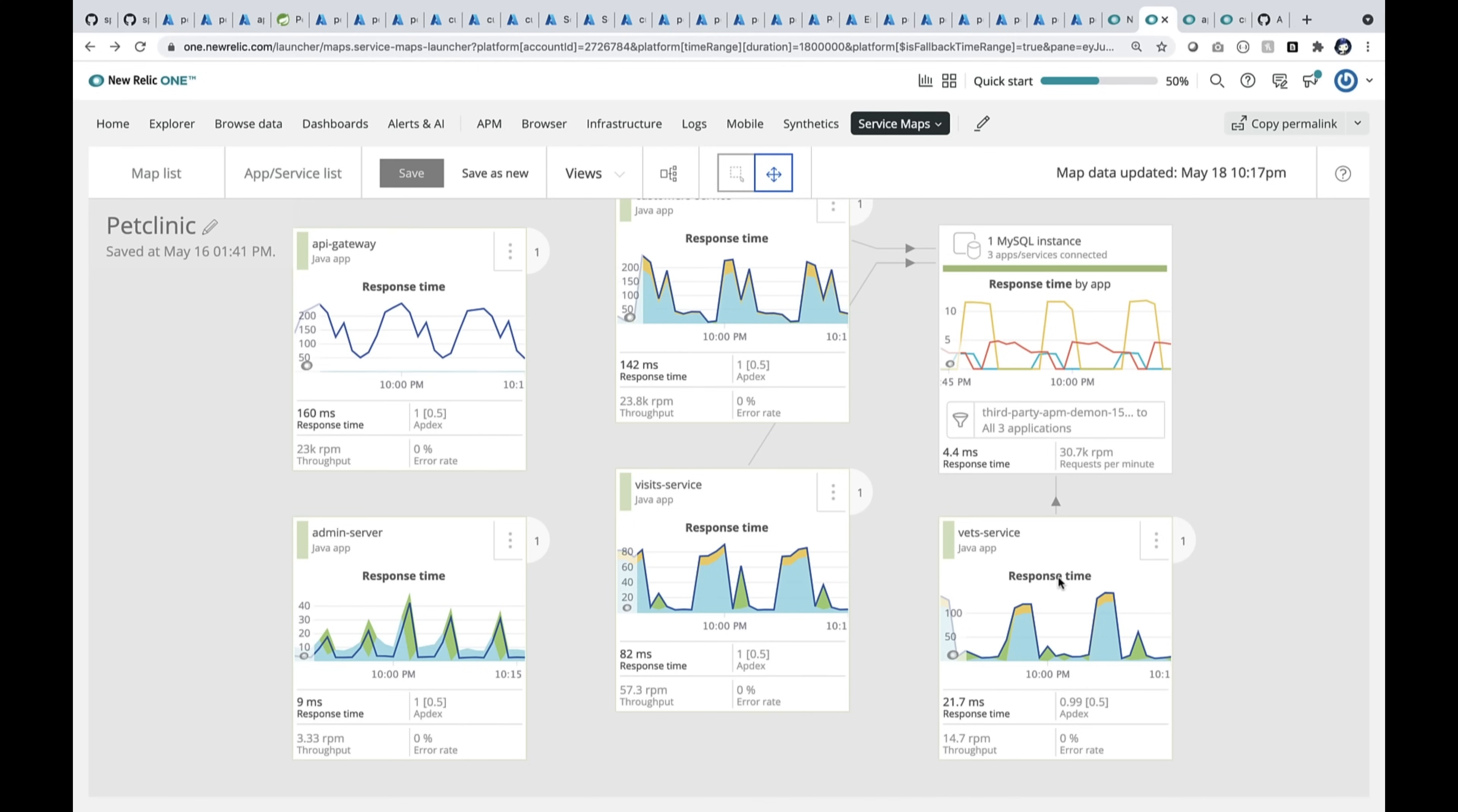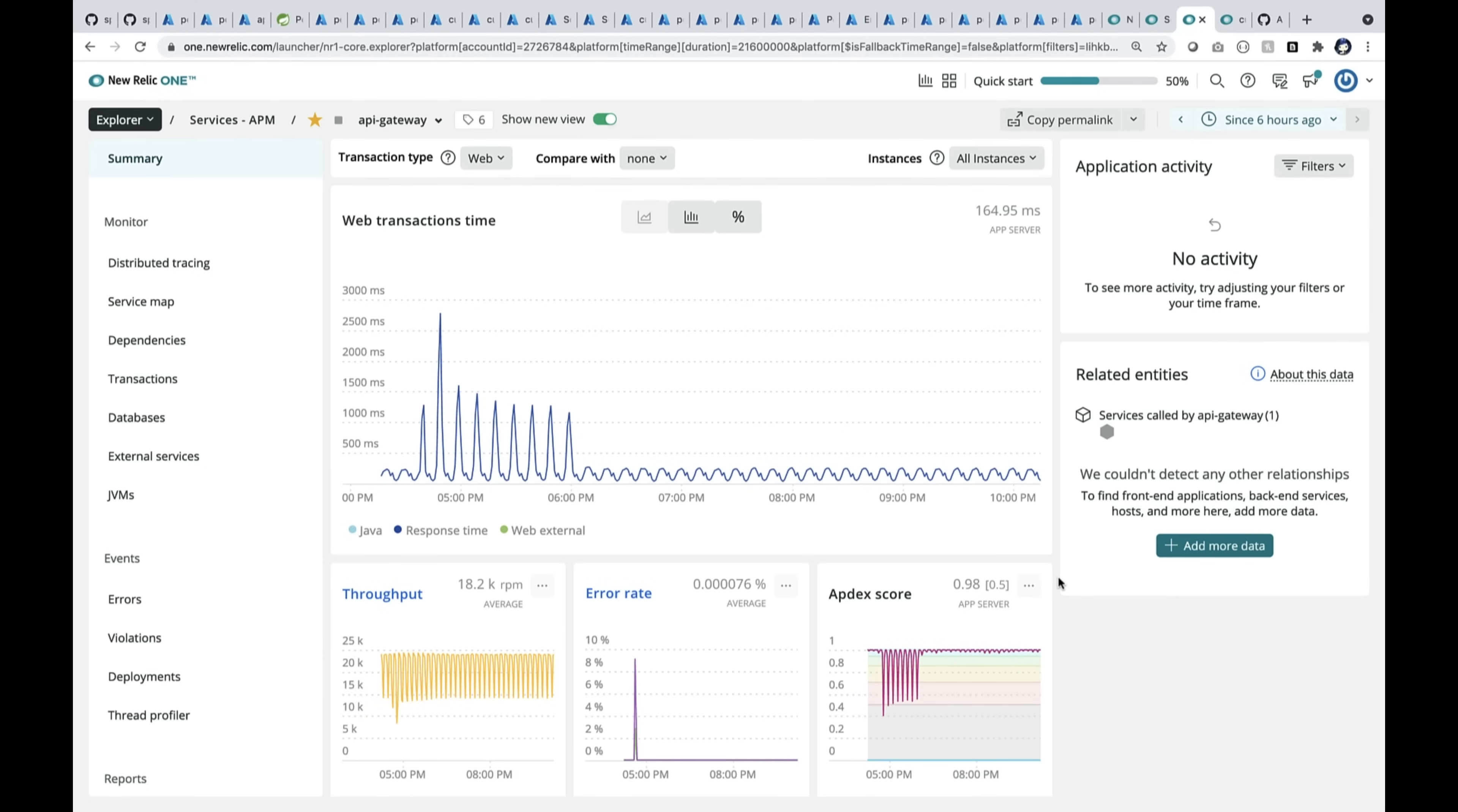We can drill into one of these. Let me go into the API gateway. So here you see the API gateway. It shows you the response time and the throughput, and whatever error that happened.